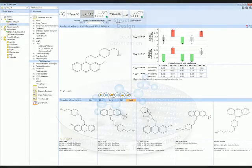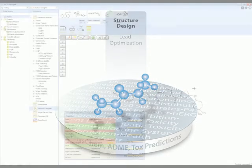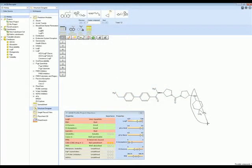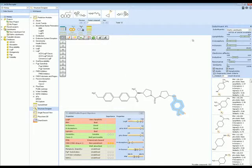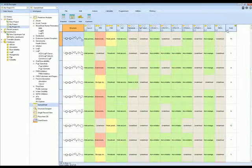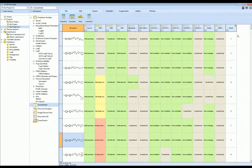Optimize structures to improve their property profile using the structure design engine. Select one or more substituents for modification and adjust the property profile to desired ranges. The software investigates substituents that will alter the property profile accordingly. Use various tools to help filter and sort generated analogs, and guide synthetic efforts towards compounds with the desired property profile.